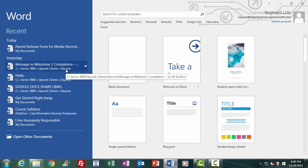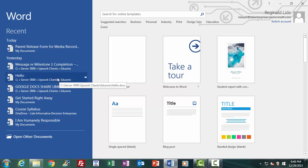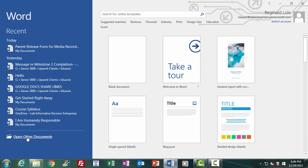Clicking on one of the recent documents will automatically open that document for editing, viewing, or printing. Below the Recent Documents area on the left panel, under the horizontal line, you have an option to open other documents where there is a small folder icon. Clicking on Open Other Documents will give you further options for opening pre-existing documents from different storage locations, which we will cover further into the course.